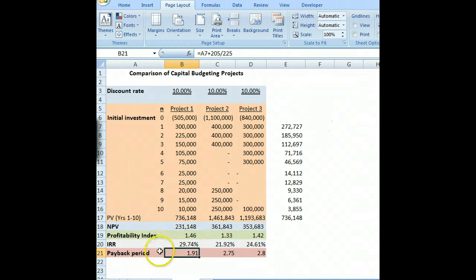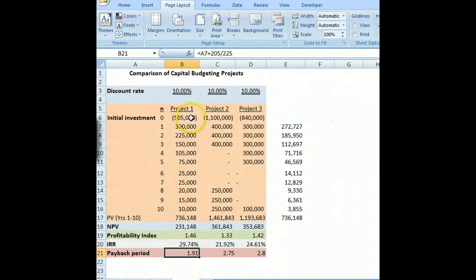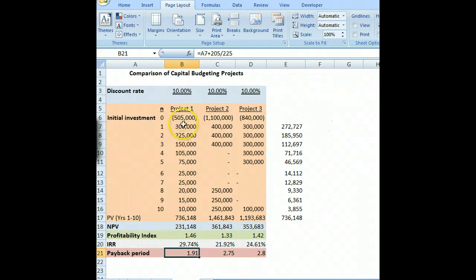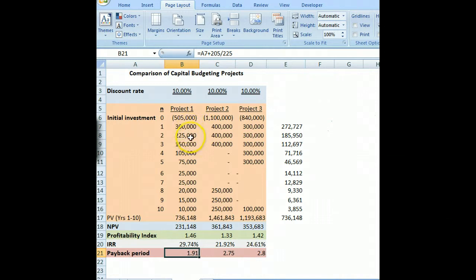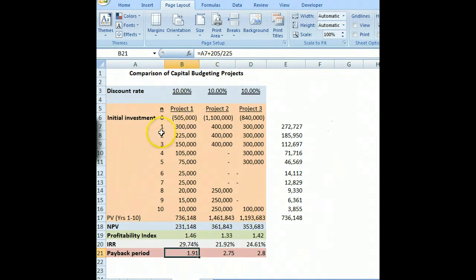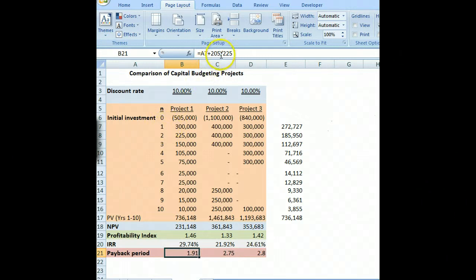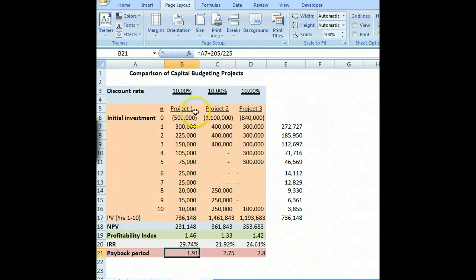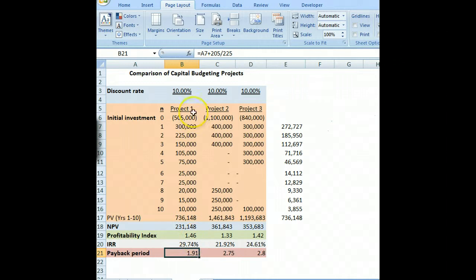The simplest one is called the payback period. We're looking to see how soon we get our $505,000 back in project one. After year one, we still need $205,000. It won't be till year two that we get that back. The formula is: year one plus 205 divided by 225, which is the second year's cash flow. That's how far into year two we have to go — so it's 1.91 years.